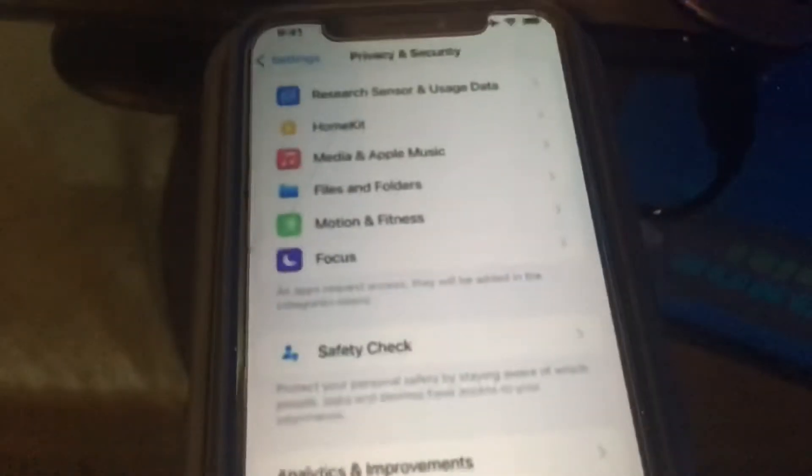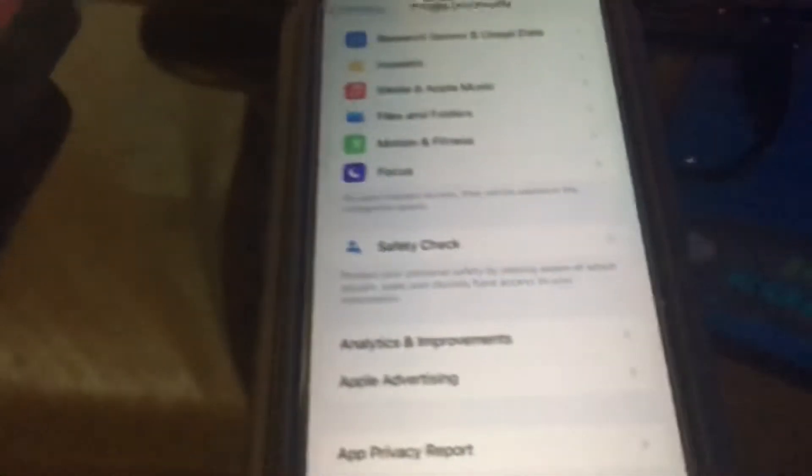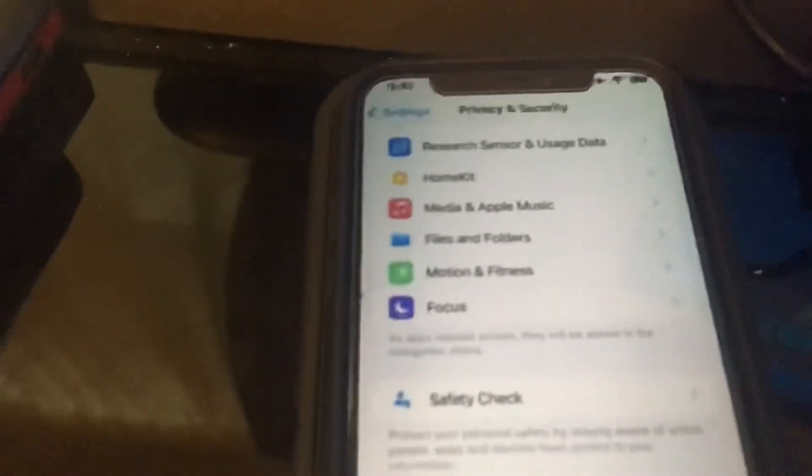Hey guys, what's up? So today I'm going to show you guys how to enable developer mode on iOS 16.